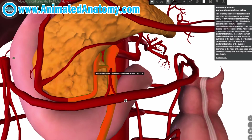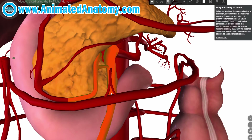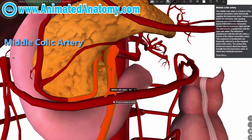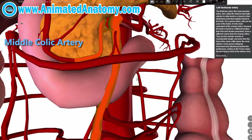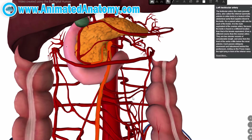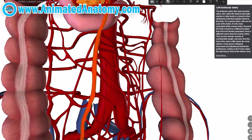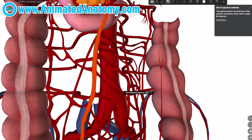Now you can see this little artery here and that is the middle colic artery. But remember, we're going to follow the digestive tract and explain each part and where it gets its blood from — we'll come back to that.